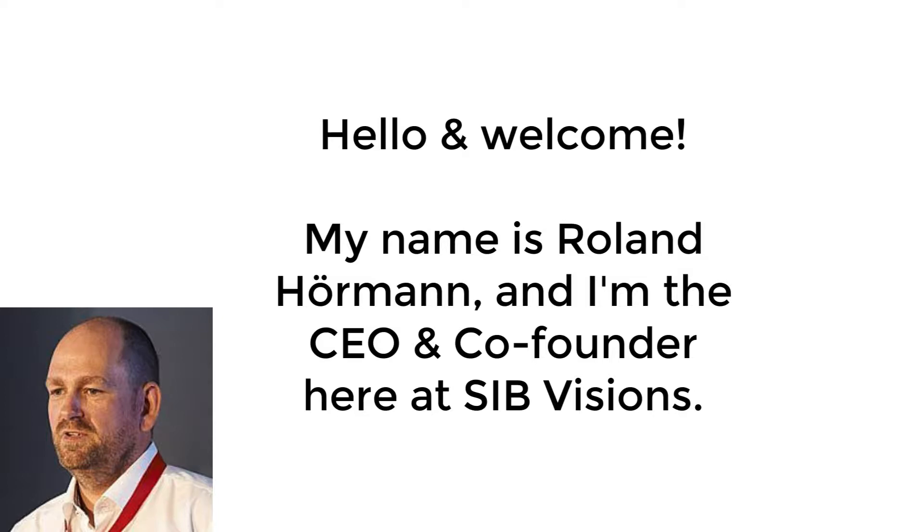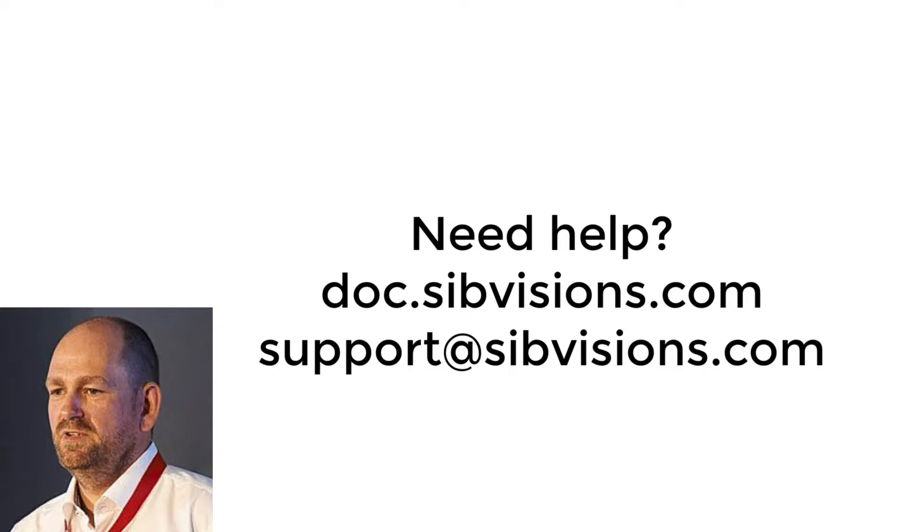In this video I am going to show you how to create your first application with VisionX. As always, if you have any questions or problems getting started with VisionX, please view our documentation at doc.sipvisions.com or get in touch with our support at sipvisions.com.